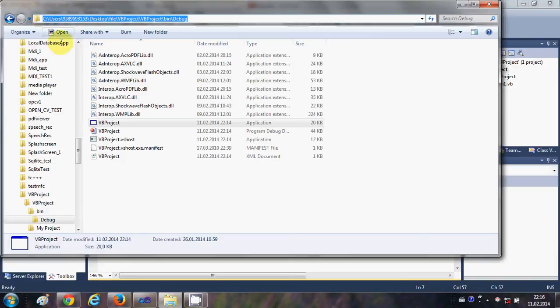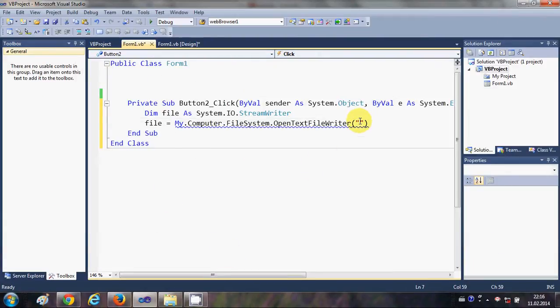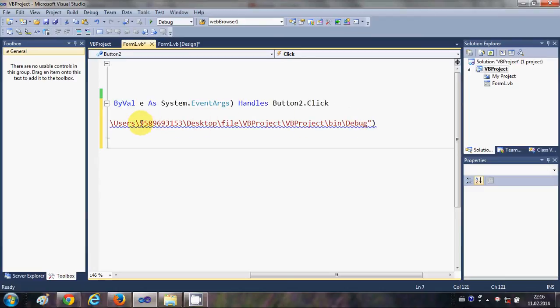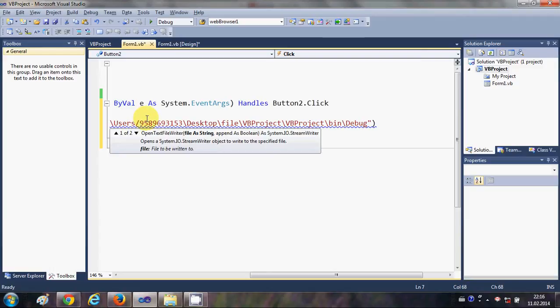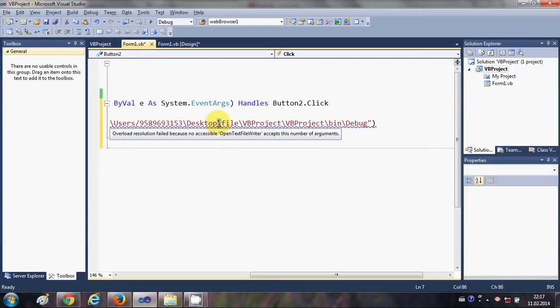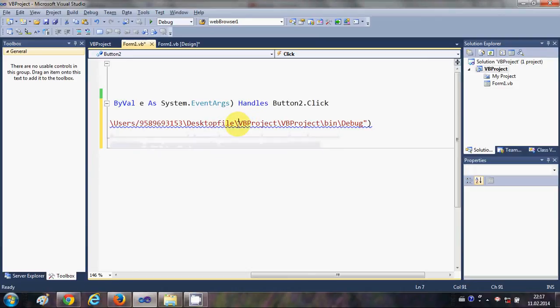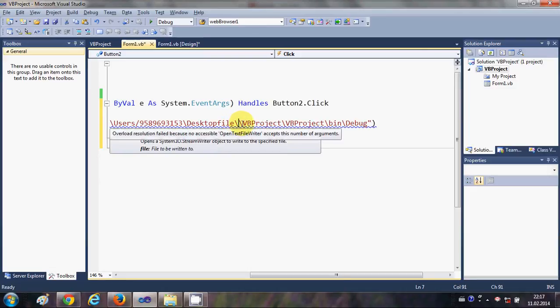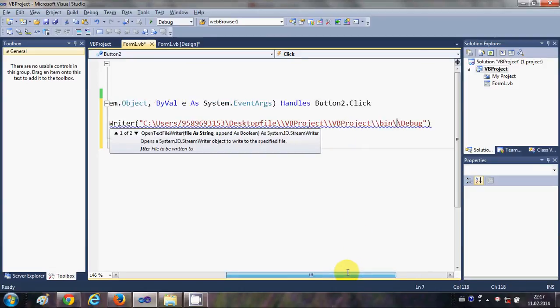But just remember, you need to replace these backslashes to forward slash like this. So just replace all the backslash to the forward slash, or what you can do is you can just add one more backslash to every backslash here. So there are two options you can do for giving the path.